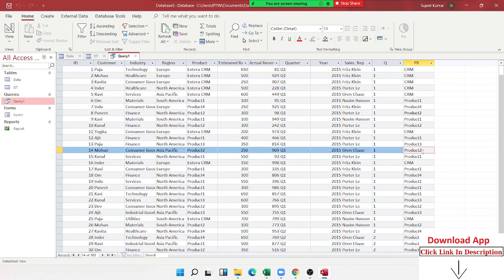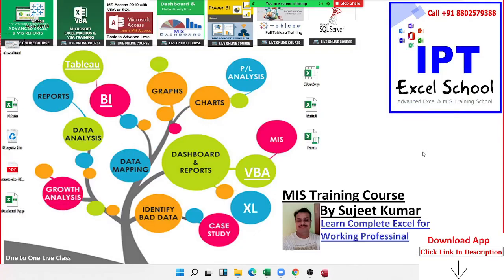So this way, we can also use a complicated formula. You can also add a formula to this. Let me tell you a little more formula. First of all, you have left, right, mid, such as small Len, small formulae.